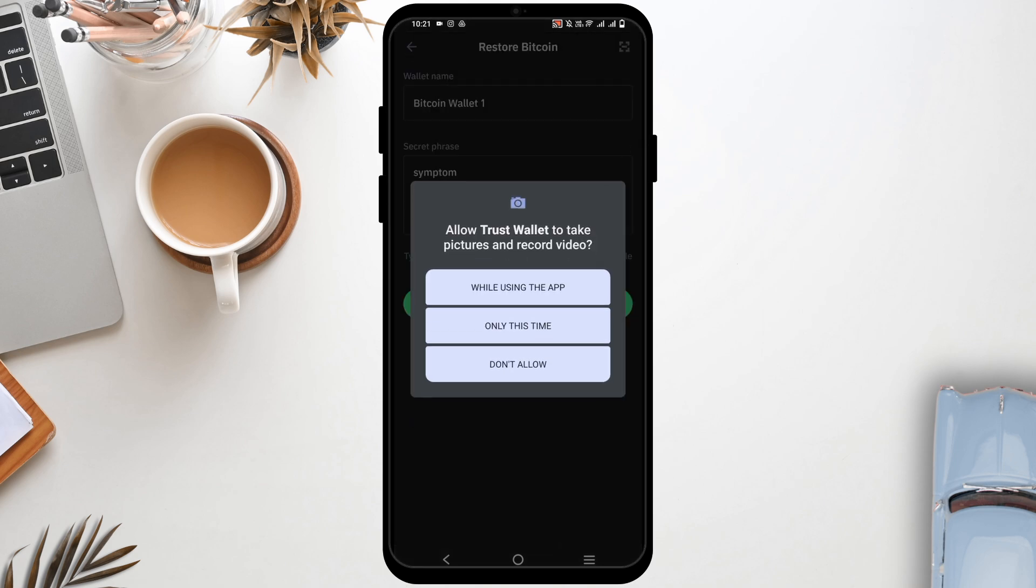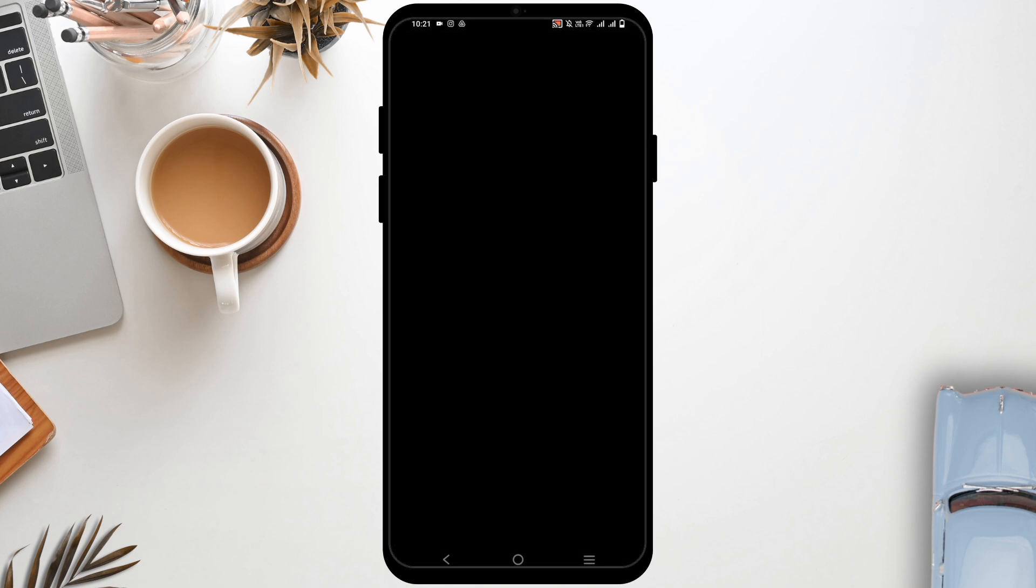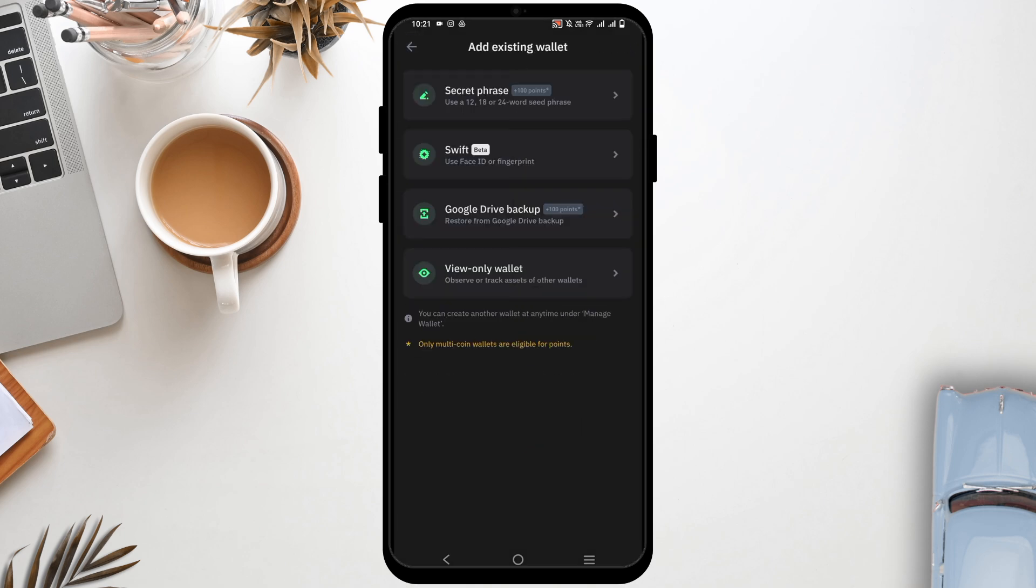However, if you do not have the secret phrase, you can even back it up using the Google Drive backup.